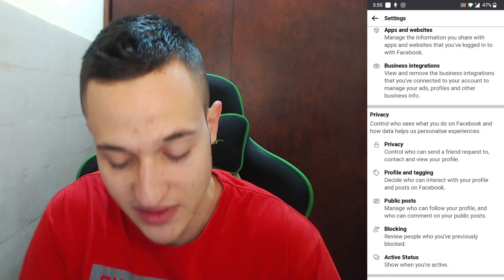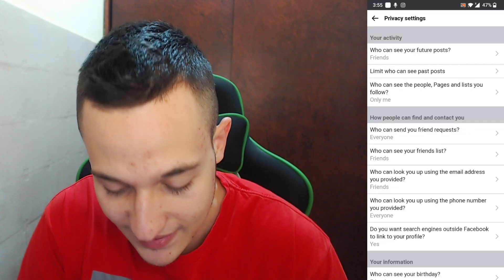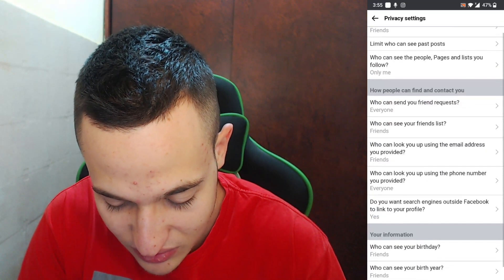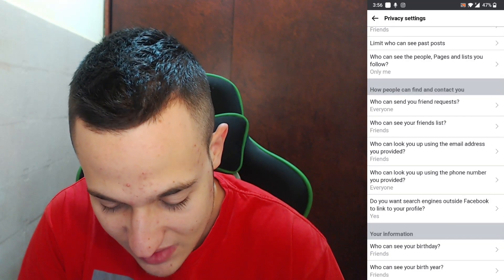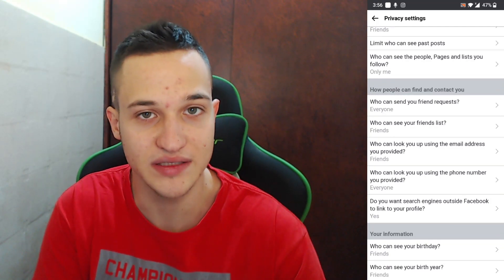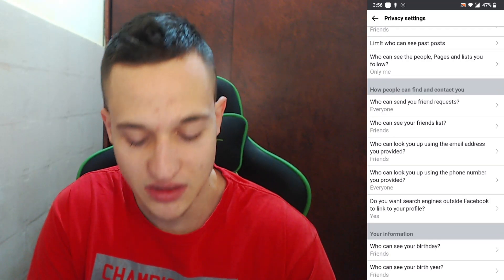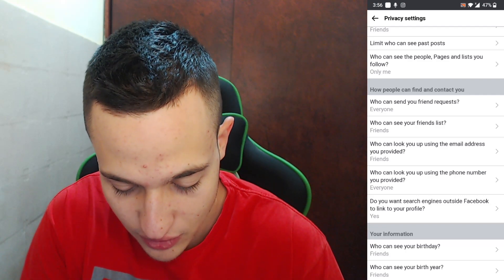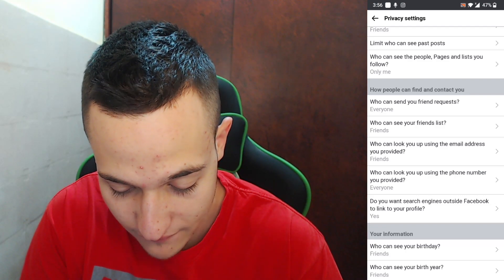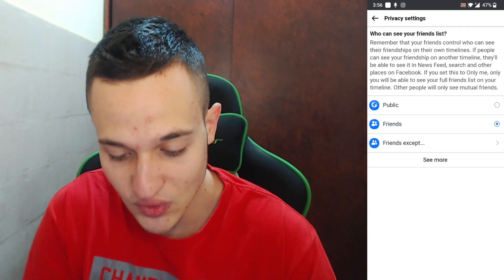Once in Settings, scroll down until you find the Privacy option. Here is the option called Privacy — go ahead and click on it. Now scroll down and find the option called "Who can see your friends list" and click on it.